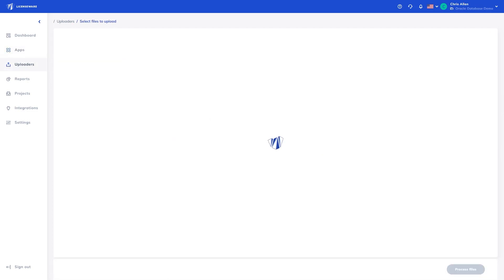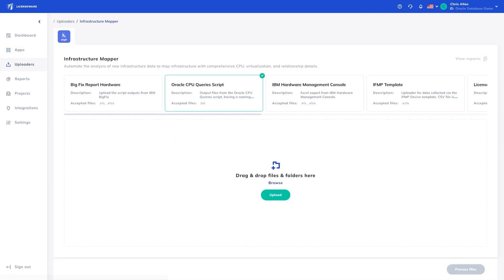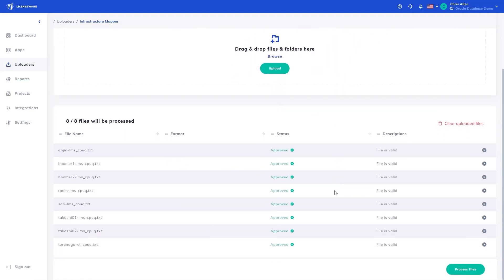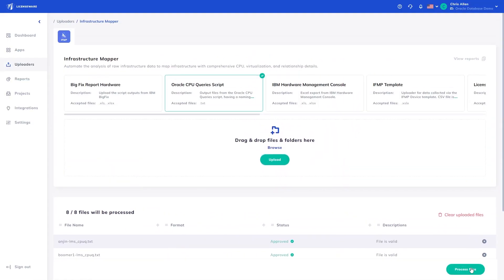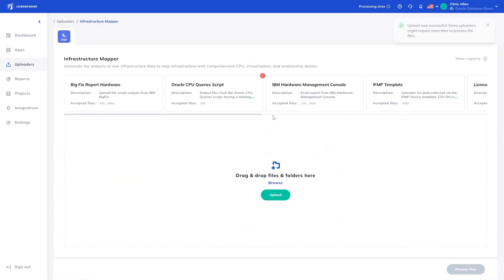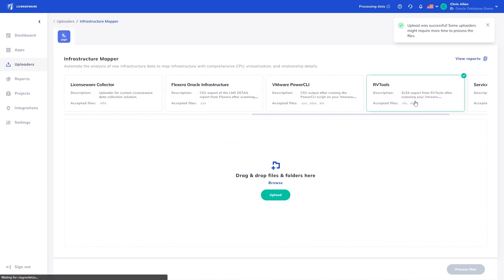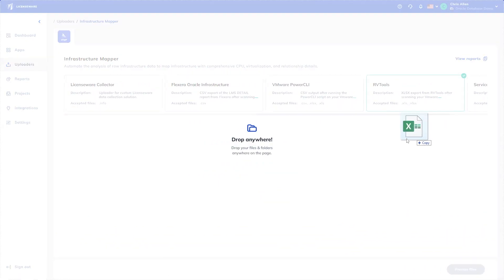Again, new uploaders can be built within 1 to 2 weeks upon request. We will upload the raw outputs from the Oracle CPU query script in combination with RVTools for the virtualization details, using their respective uploaders as before.